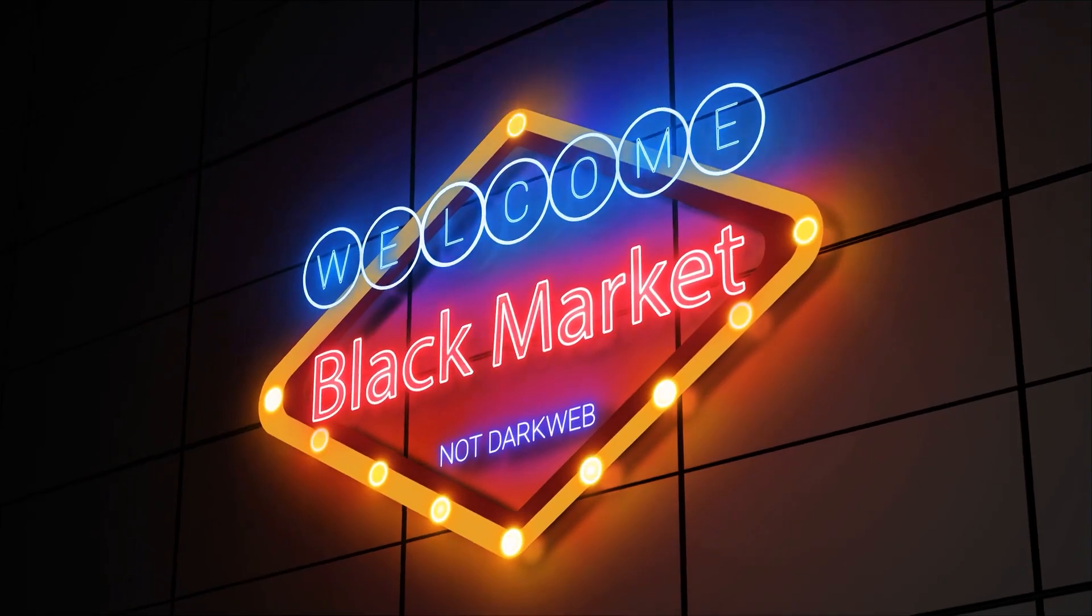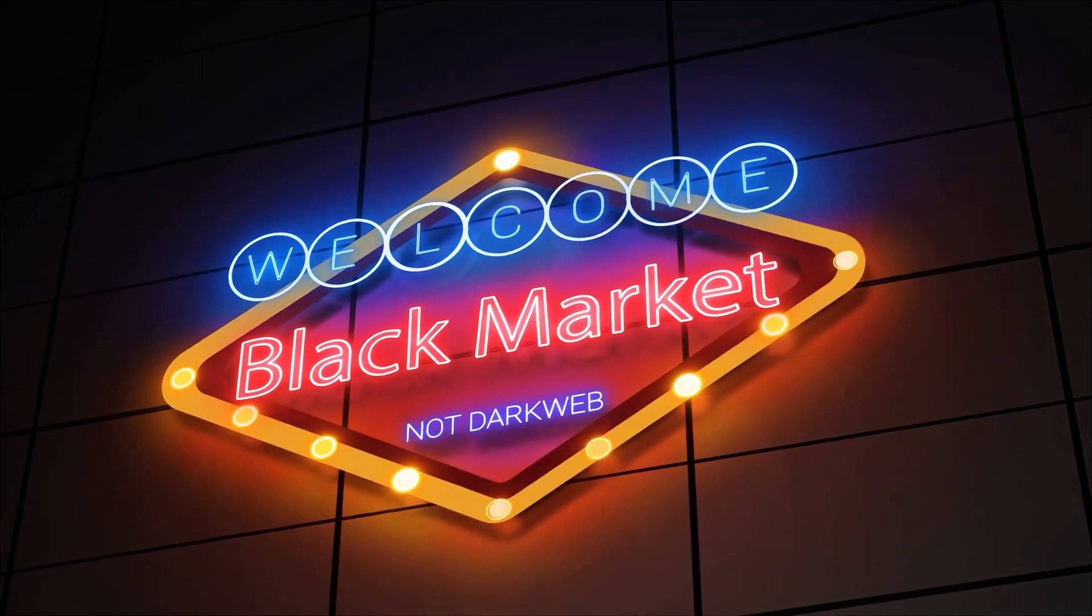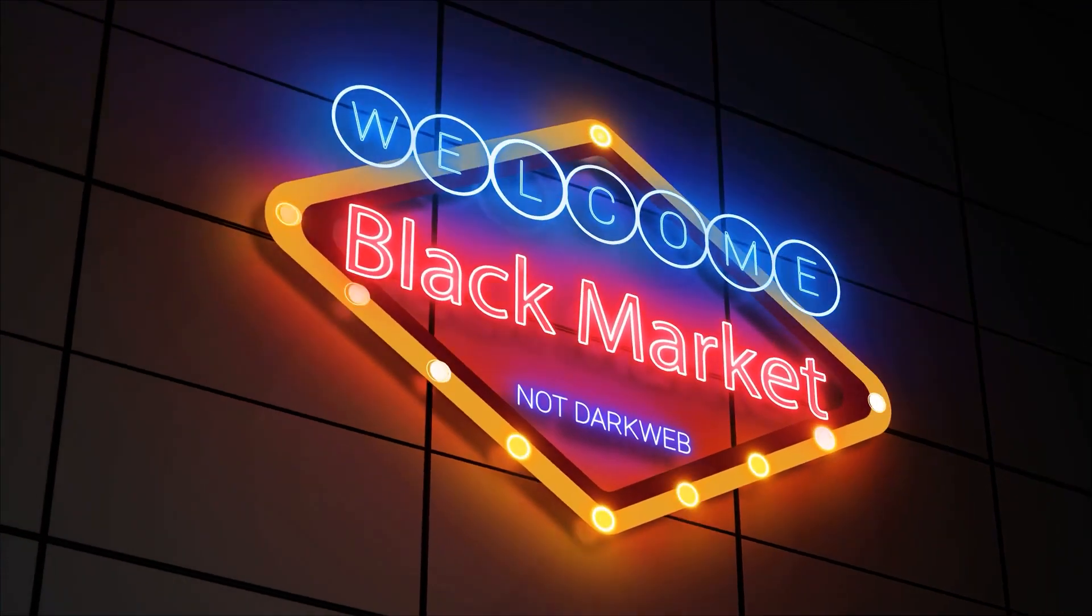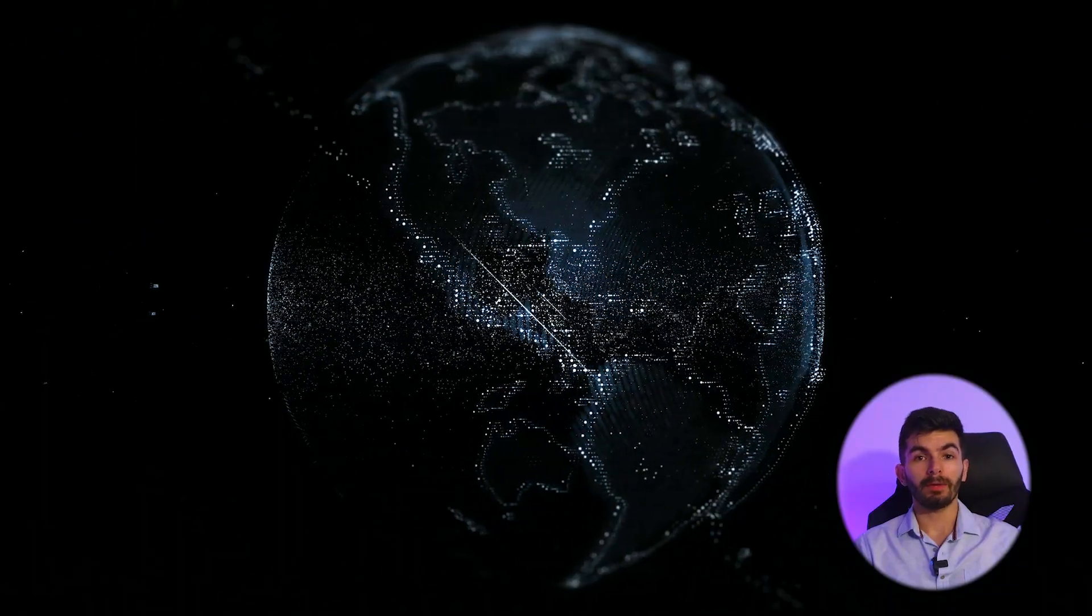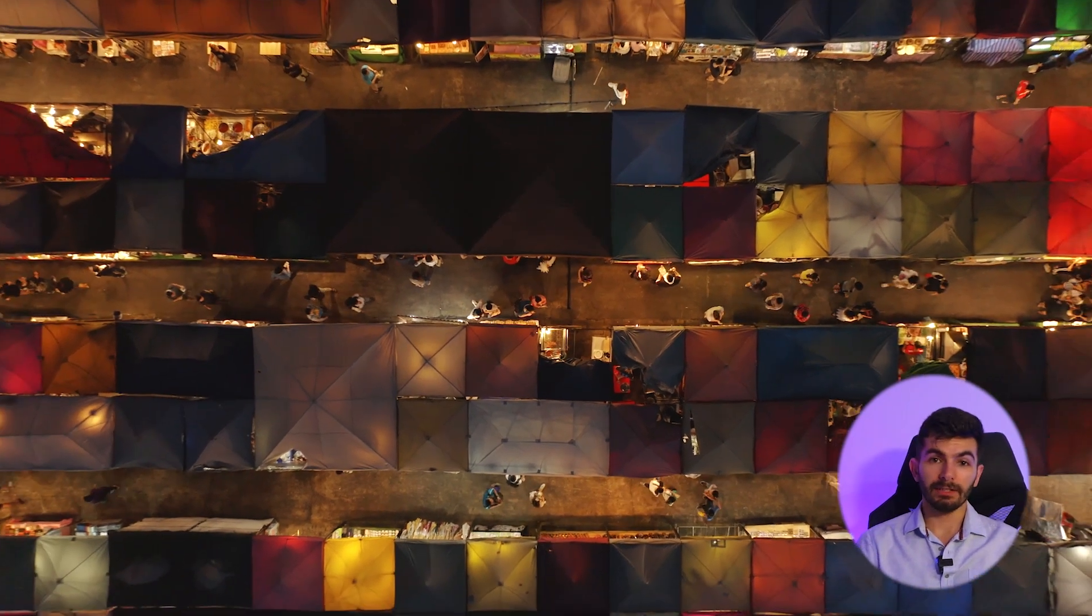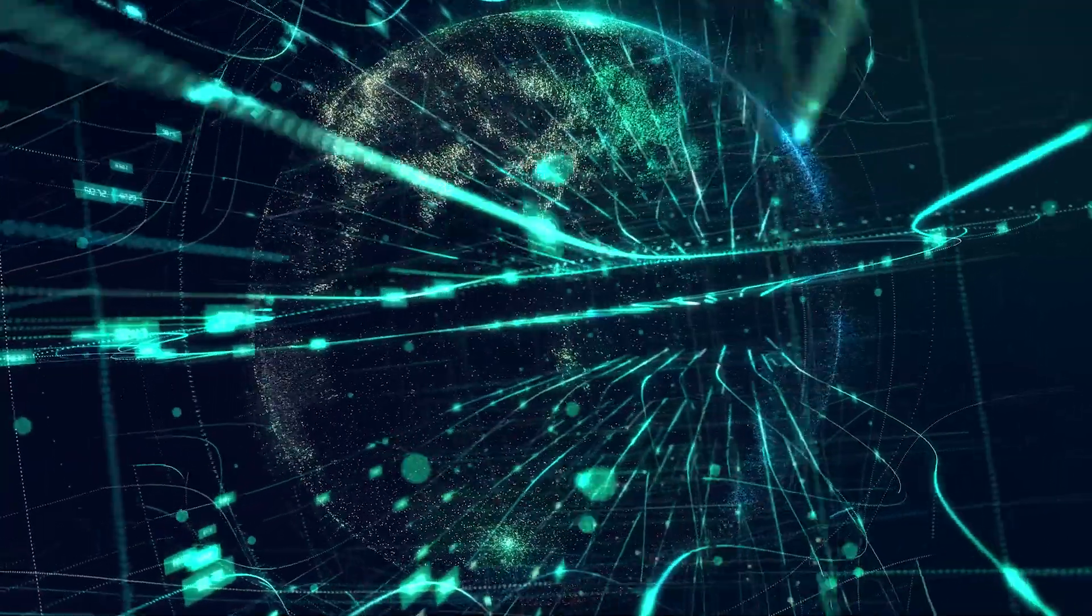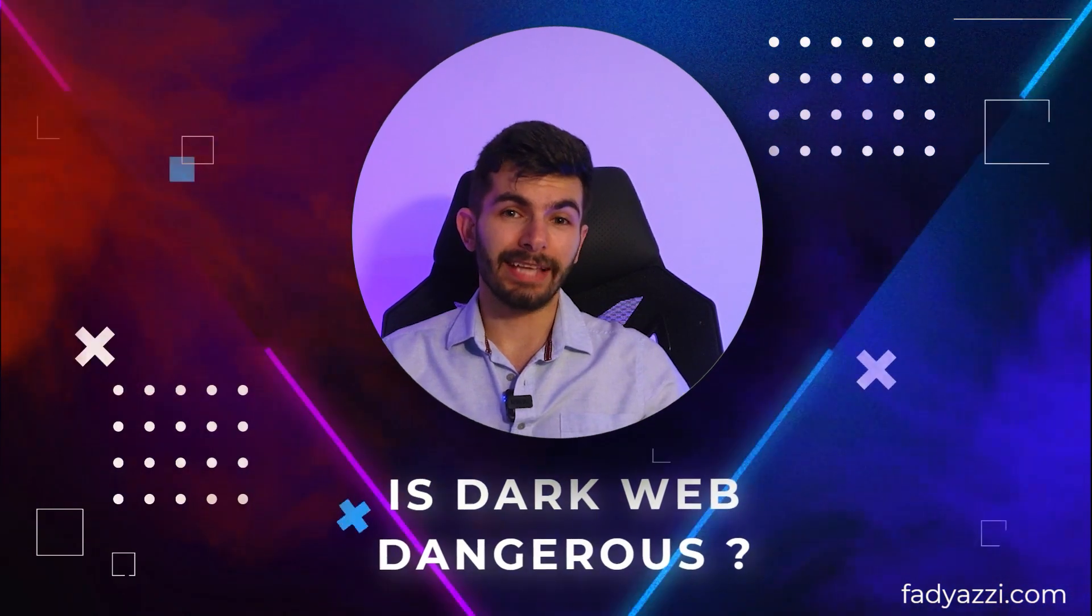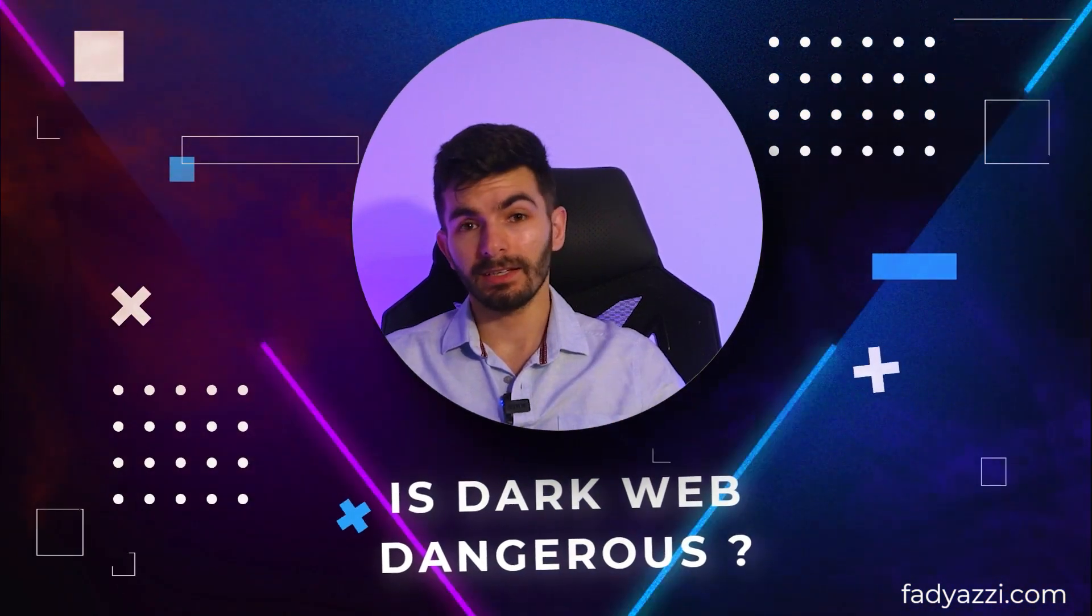So basically dark web is a part of the deep web, but since no one knows what deep web is, people refer deep web to dark web. I hear it very often under the naming of black market. We are talking about a mysterious place that is full of danger and illegal activities. But is the dark web as dangerous as people think?